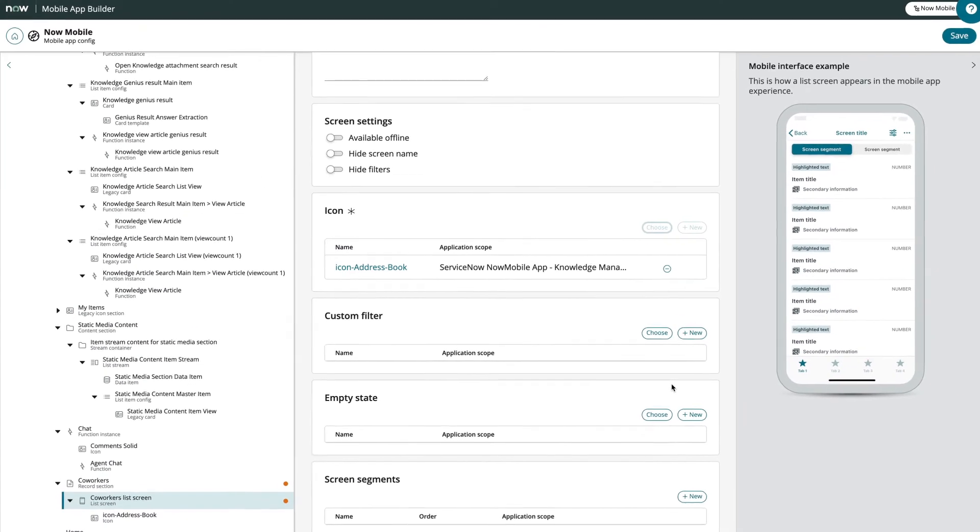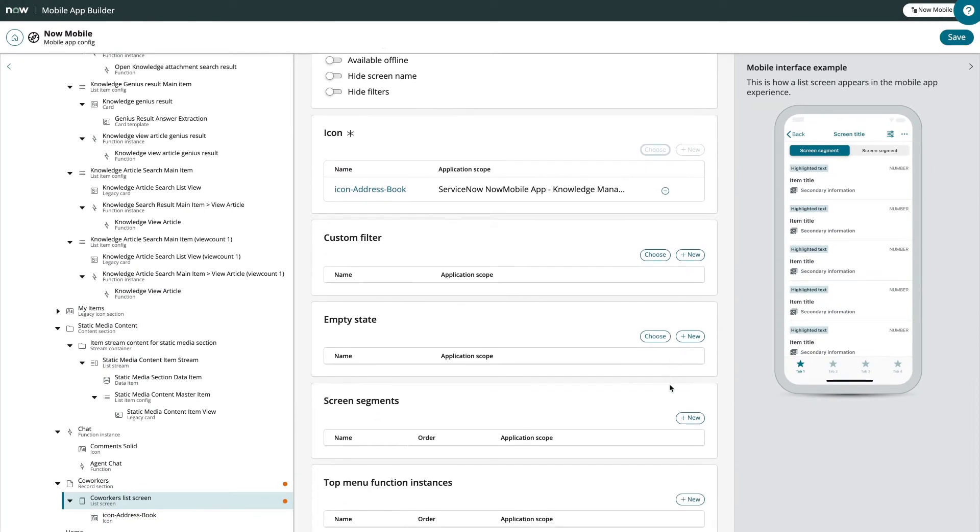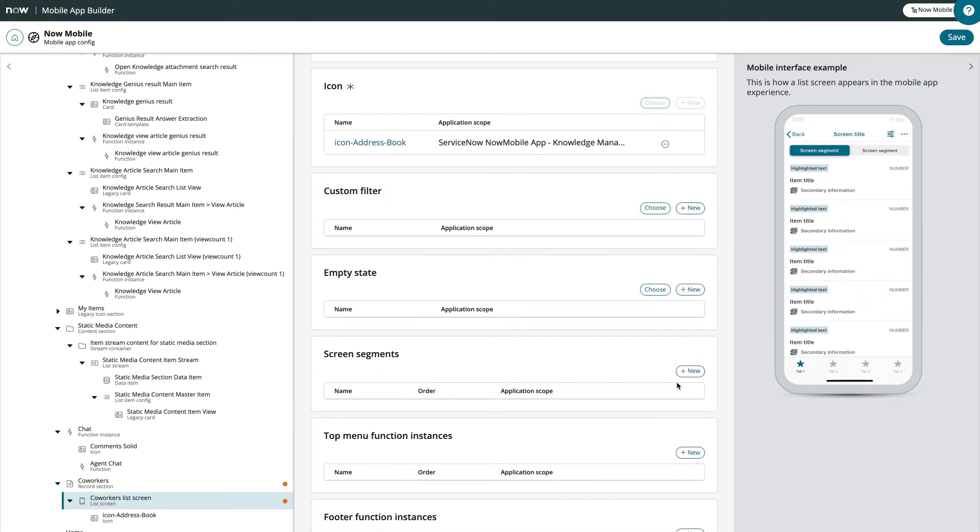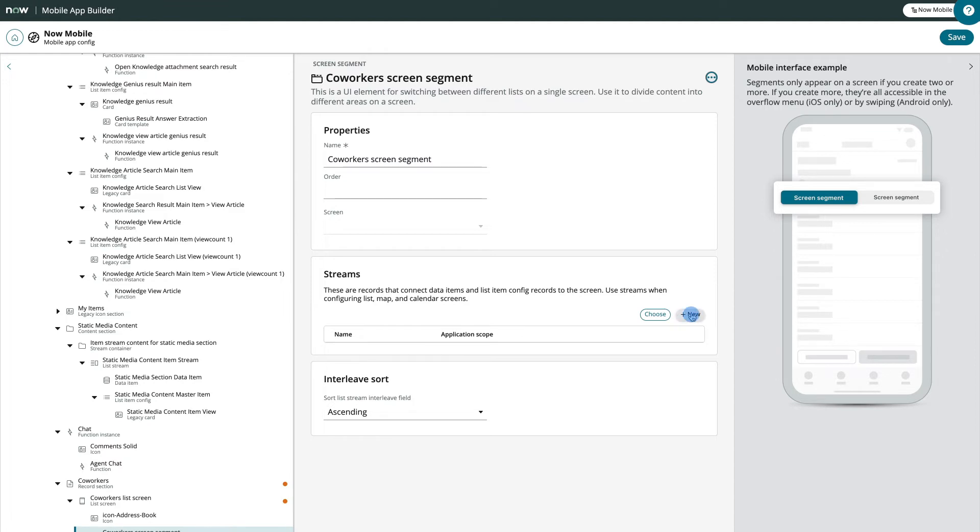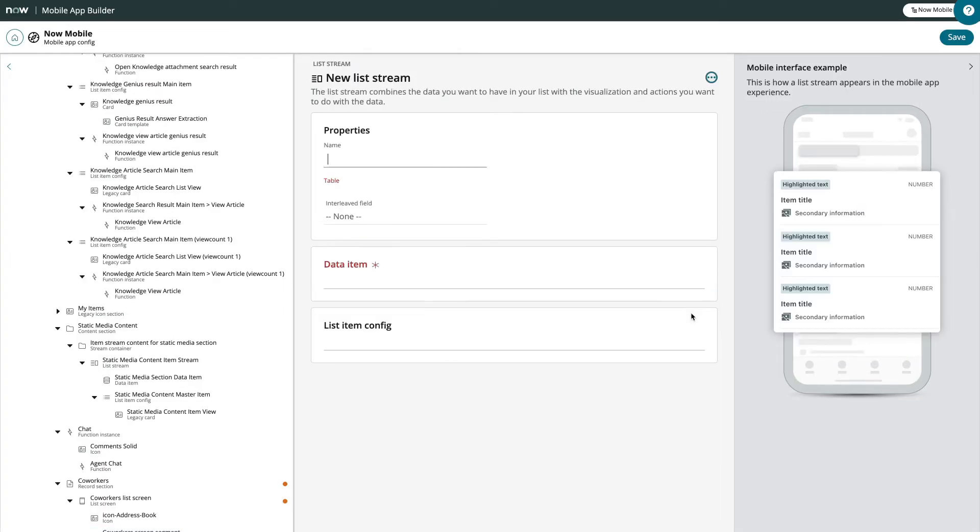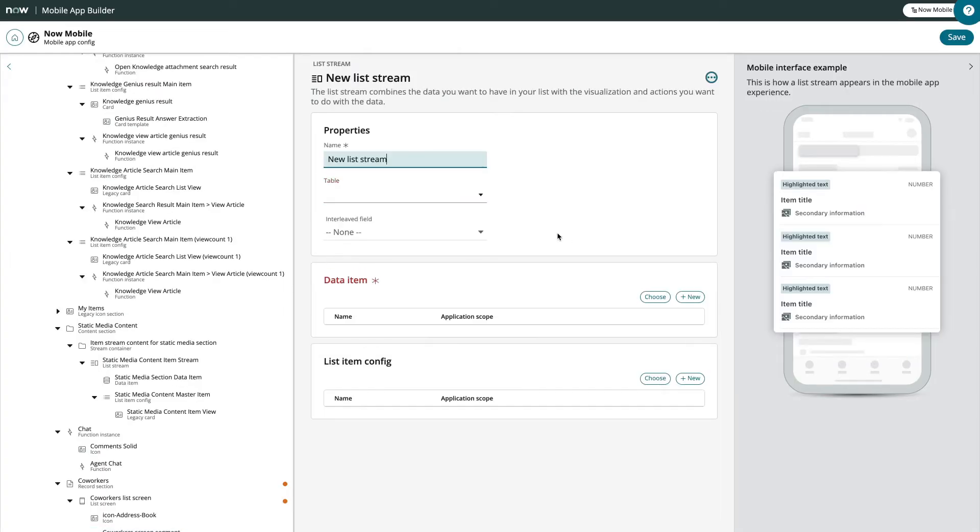Next, let's select and name a new screen segment, then create a list stream and name it.